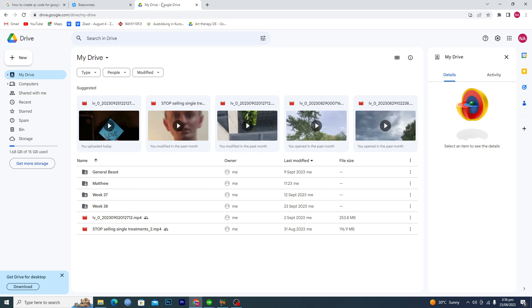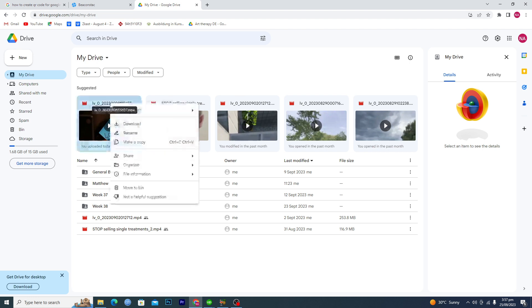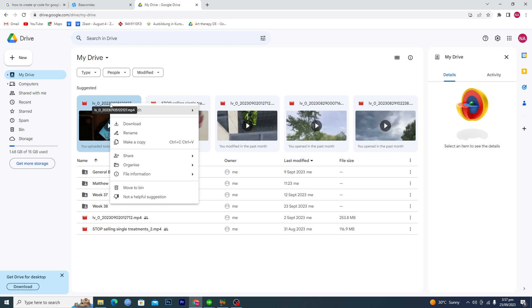First of all, you will go to your Google Drive here. Let's suppose that you wanted to make a QR code for any of the videos. How can you do this? First of all, you will copy the link of that video.